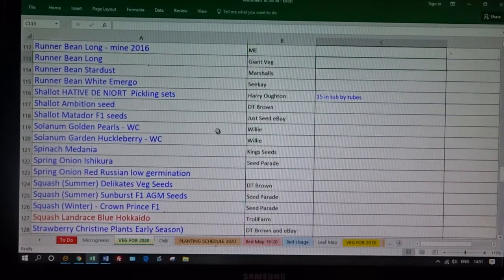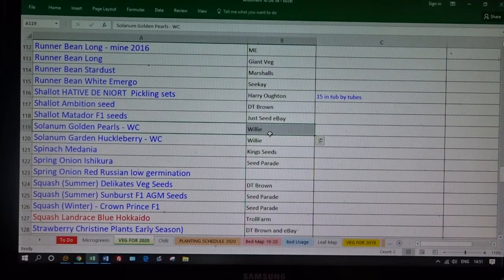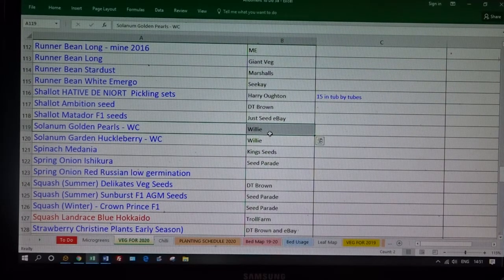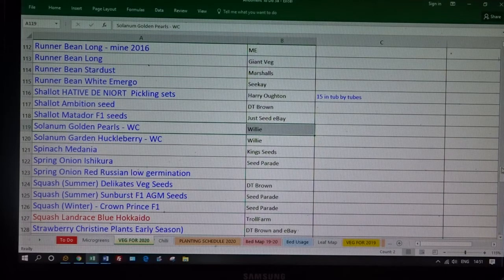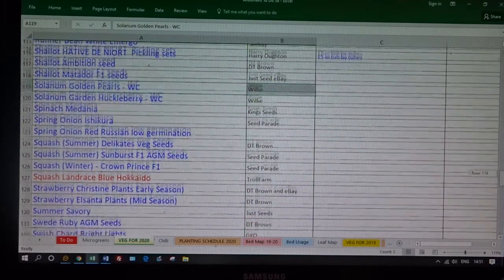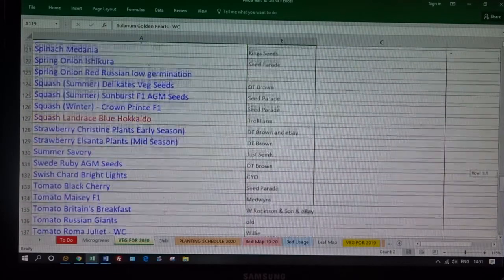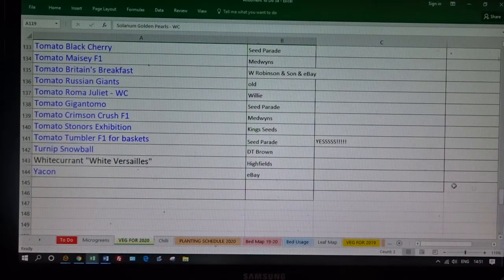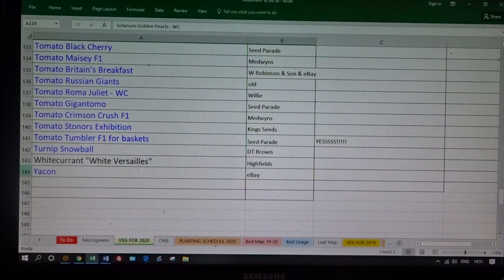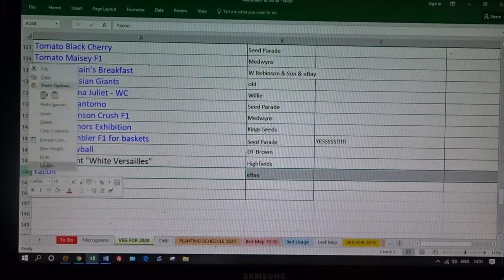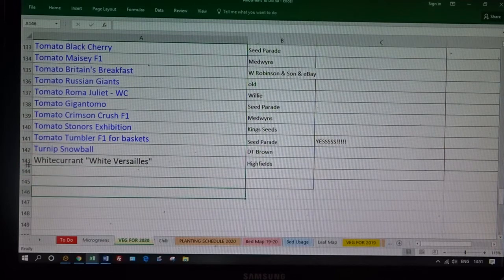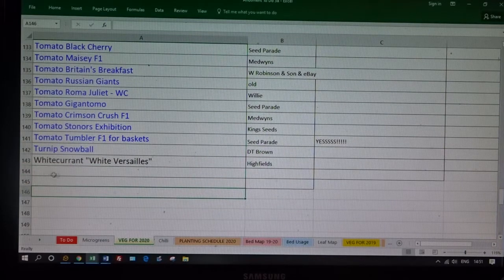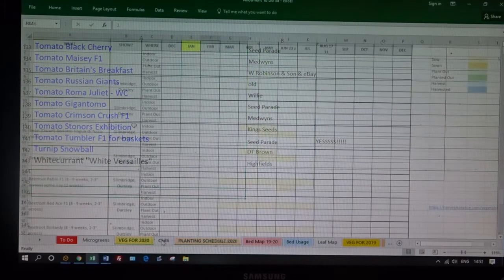And there's Willie Coleman, sent me some solanums, some huckleberries. Lovely, I'm going to try those. Supposed to be quite bitter, but we'll see. Yakon, I'm going to delete that. Didn't like yakon last year, not going to grow it this year. So far, 143 different things. Yeah, well, we'll see.